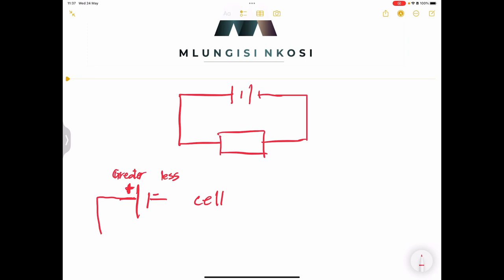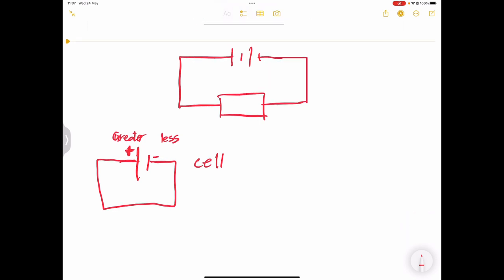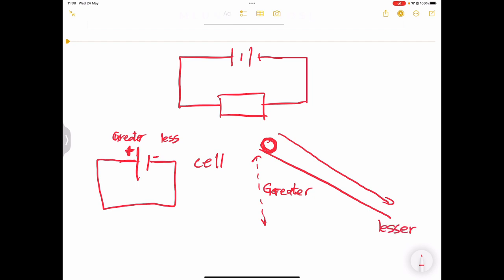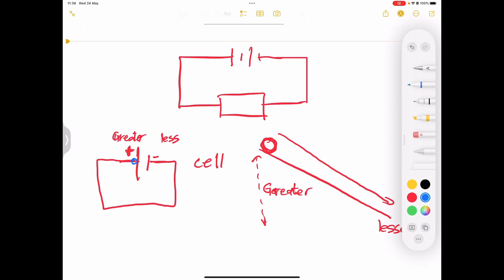According to conventional current — which is just a decision made by a bunch of scientists — it was decided that we will always take the positive side as the side where we've got greater potential. There is lesser electrical potential on the other side. Current will always flow from the positive to the negative side, from greater potential to lesser potential. Think of a wheel placed on an incline: it will go down from greater potential energy to lesser potential energy. The flow of electrons we refer to as current.